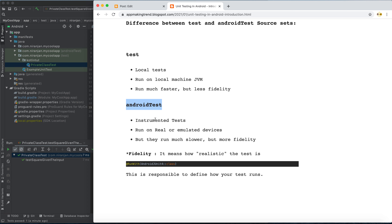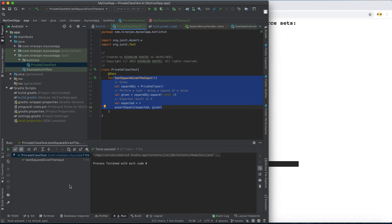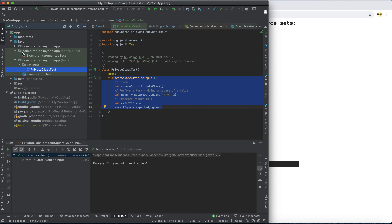Android tests are instrumentation tests and they run on a real or emulated device, but they run much slower. They have more fidelity because they are more realistic — they run on the actual emulator device. Let me show you instrumentation testing in action.